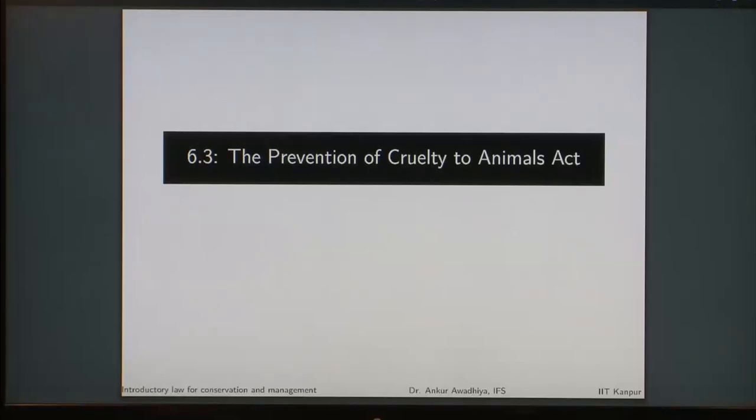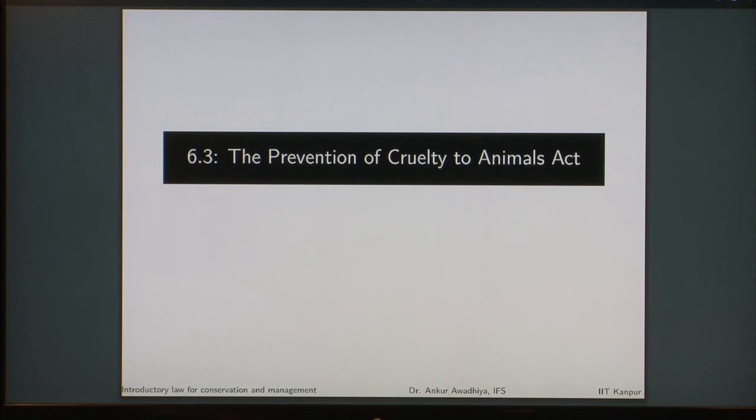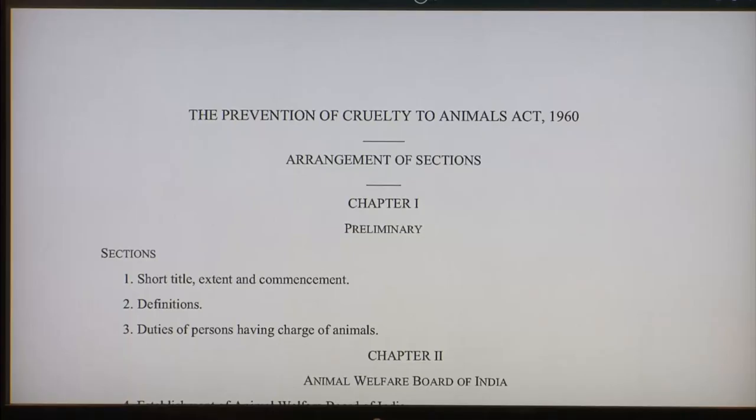We carry forward our discussion on this special topic and today we will have a look at the Prevention of Cruelty to Animals Act. We are looking at this act in great detail today so that you can have an idea of what an act looks like, how an act is arranged. This is our first act that we are taking up in this course in which we will look at it section by section.